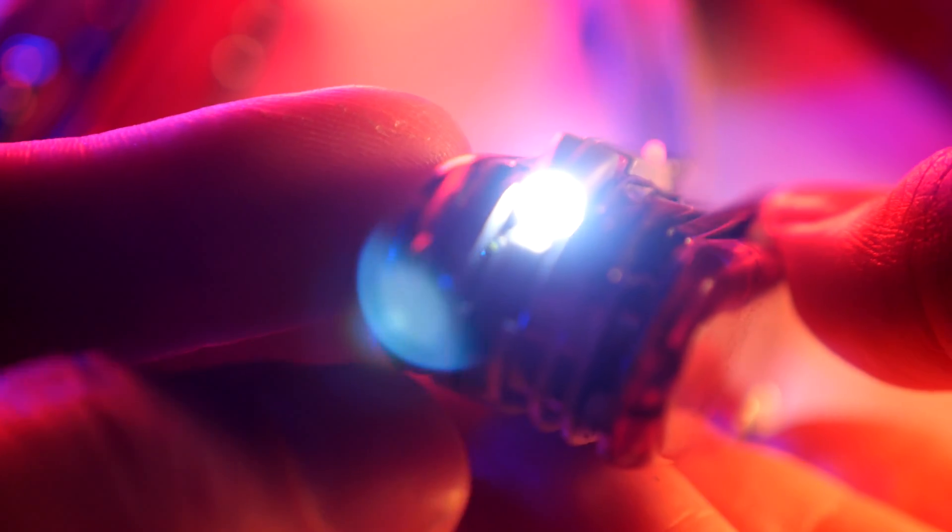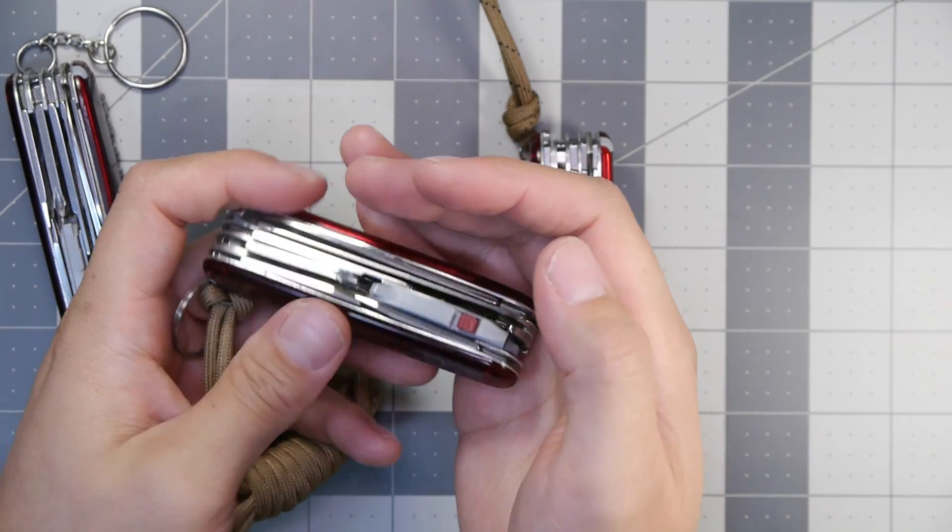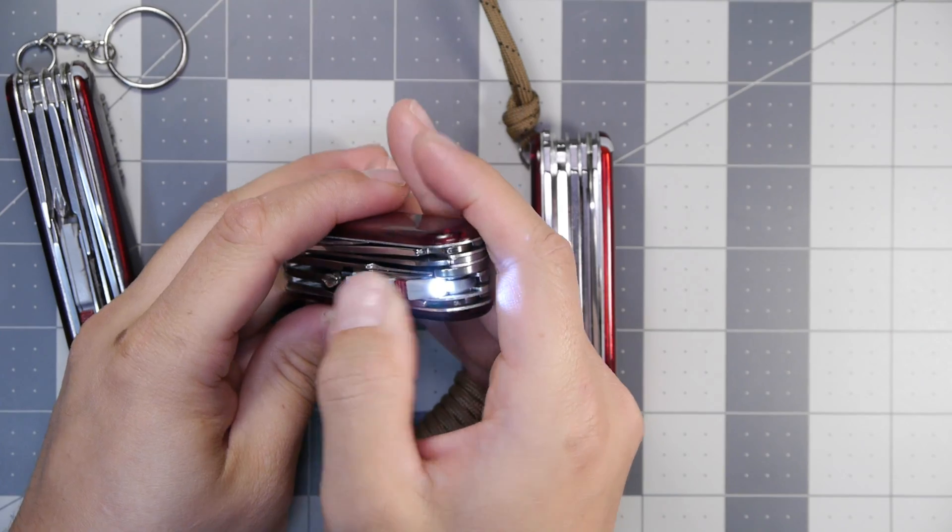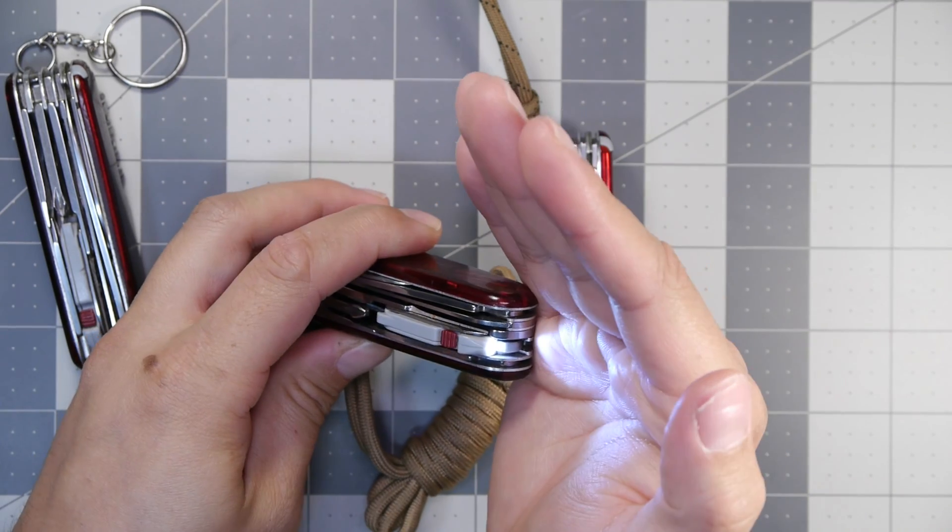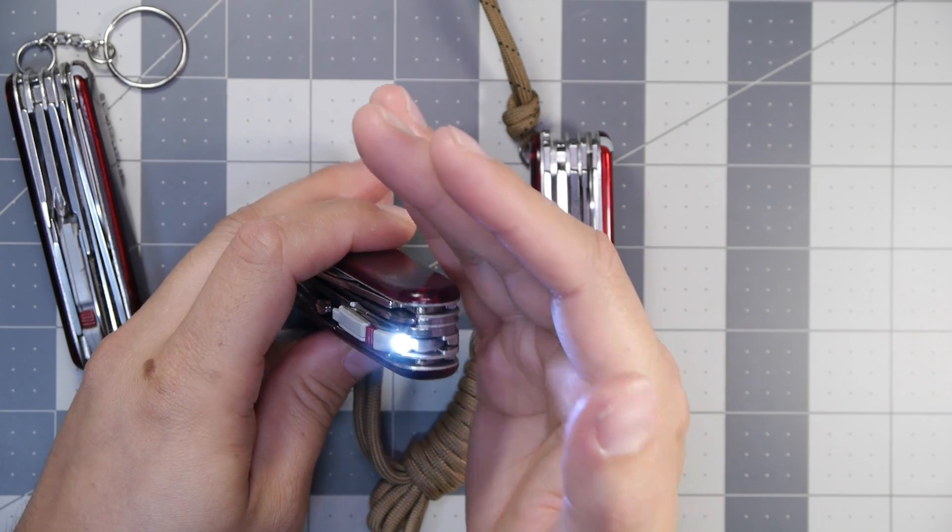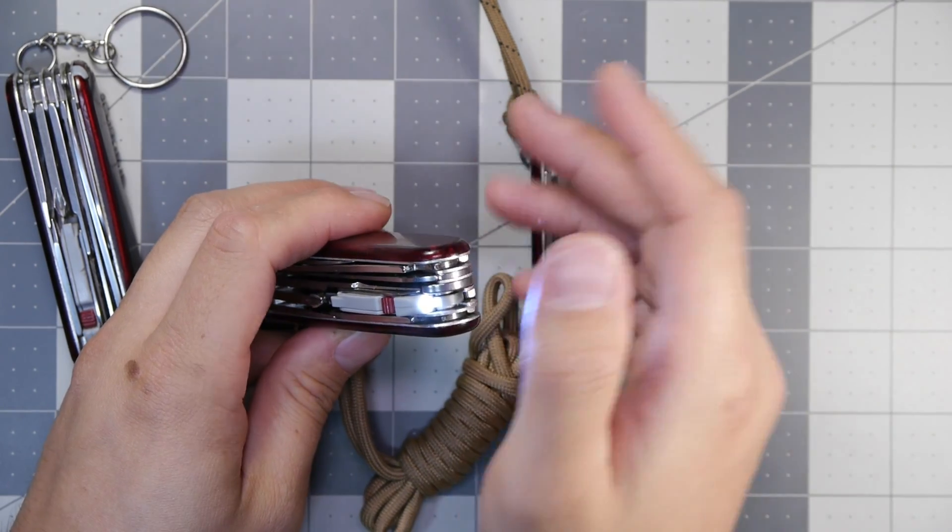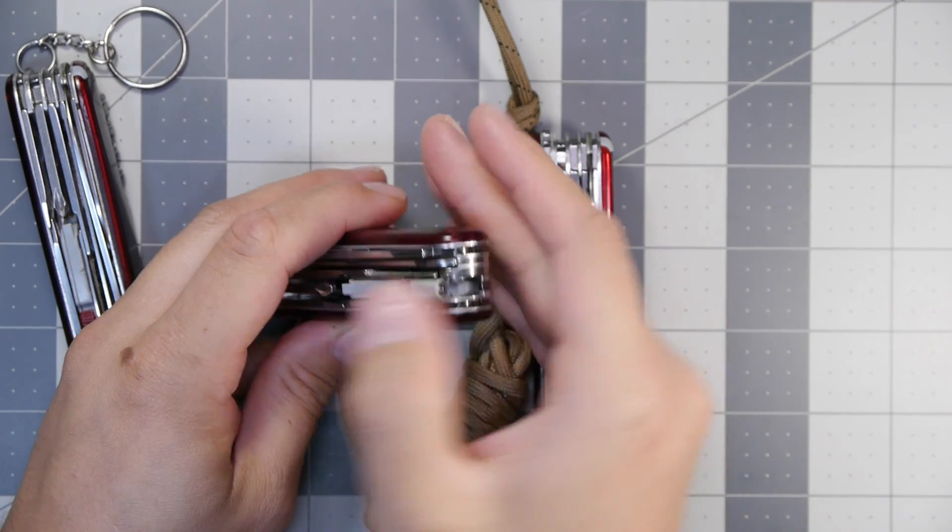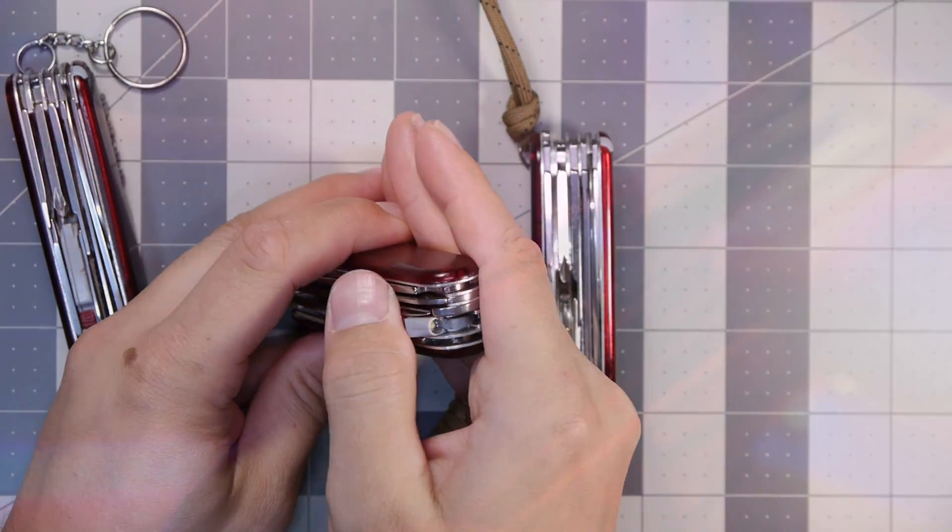So they managed to do away with the latch in the upgraded module. However that is the only upgrade they've done. It still uses two CR-1225 batteries, same type of LED, not as bright as the newest one, and it has a constant on and a momentary on.